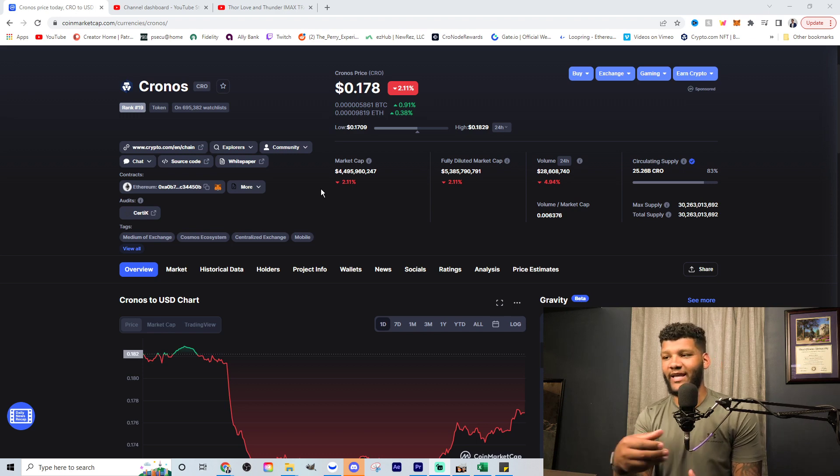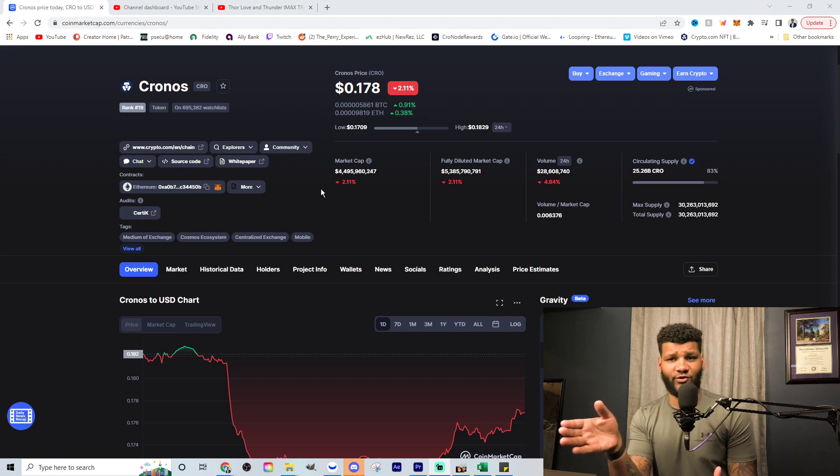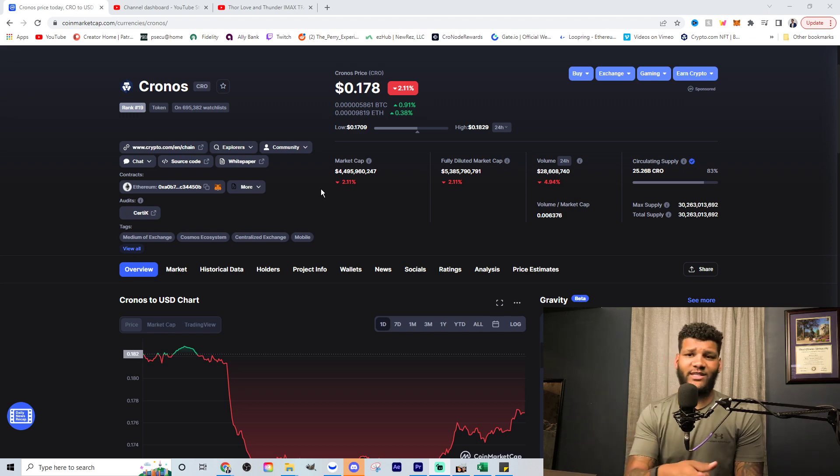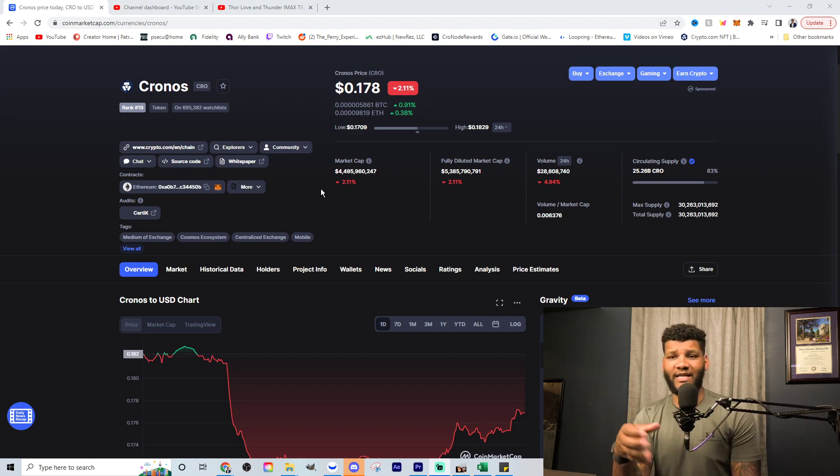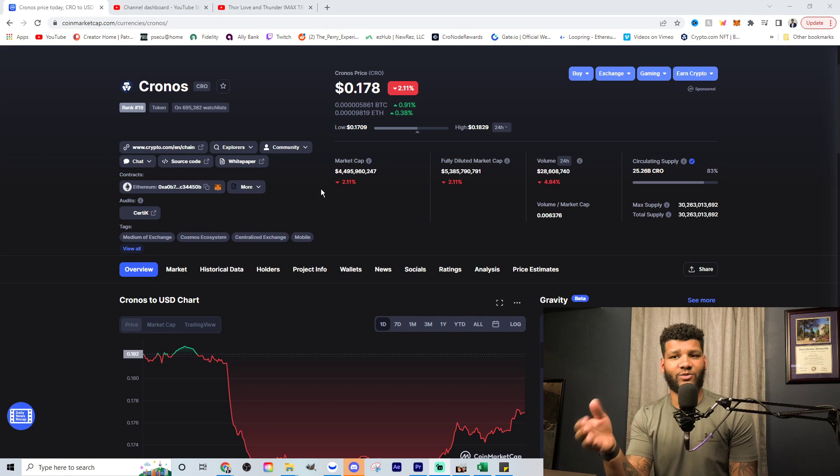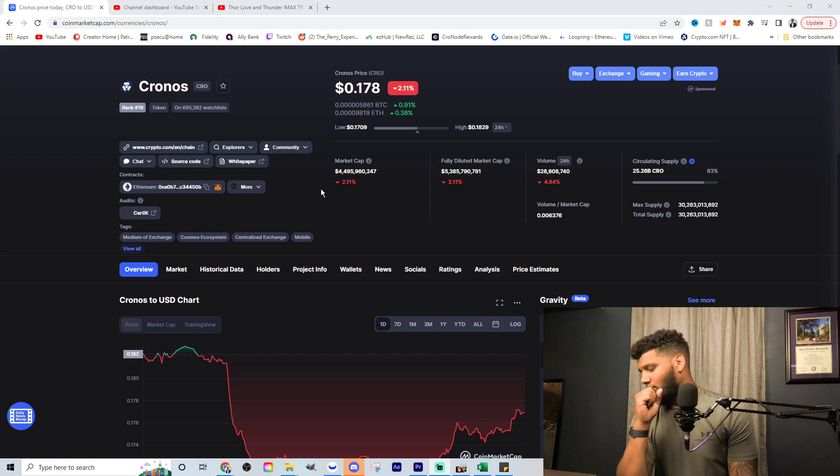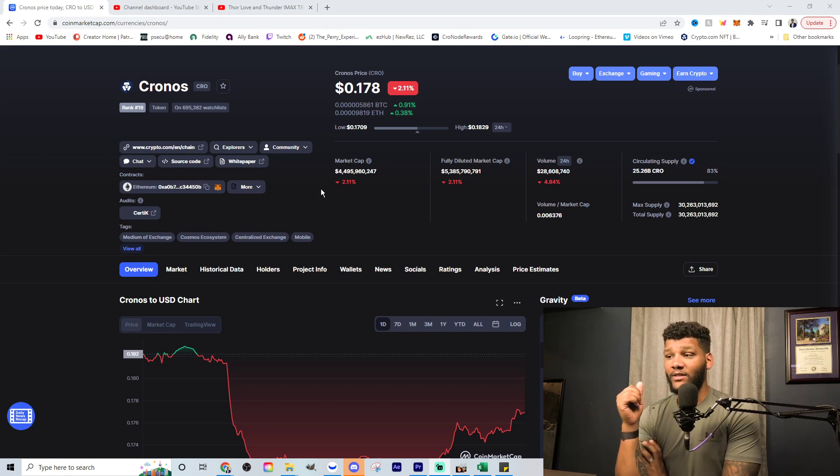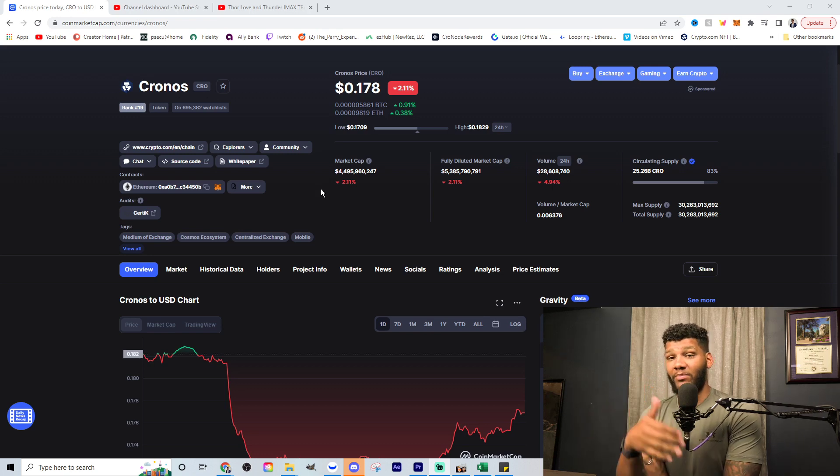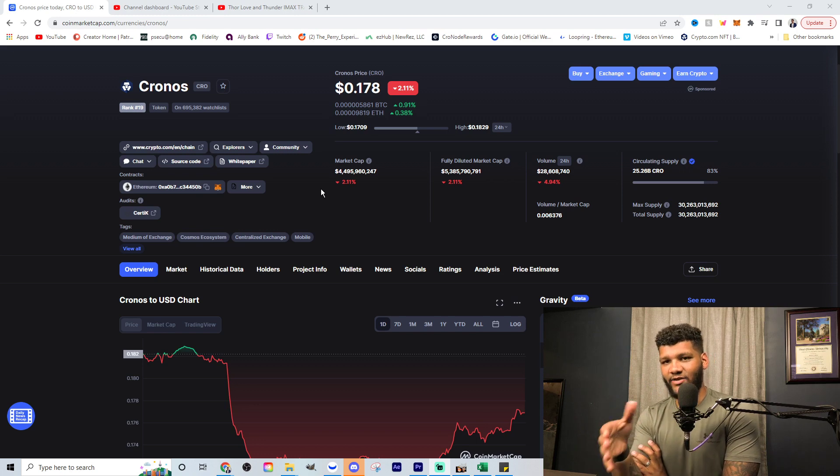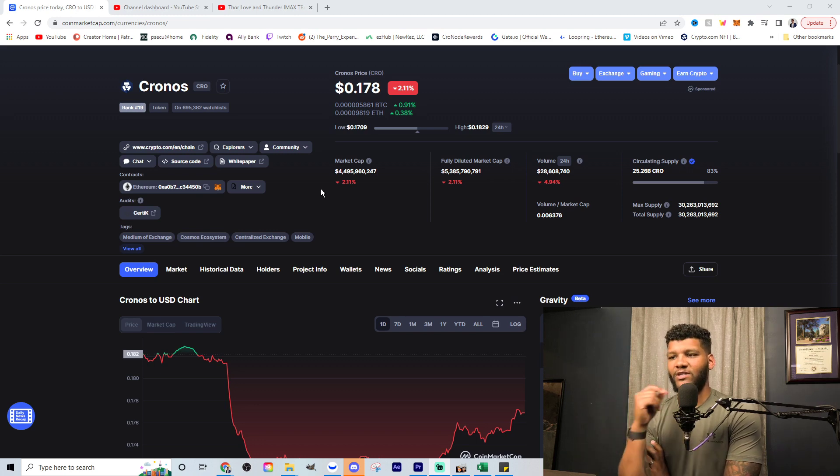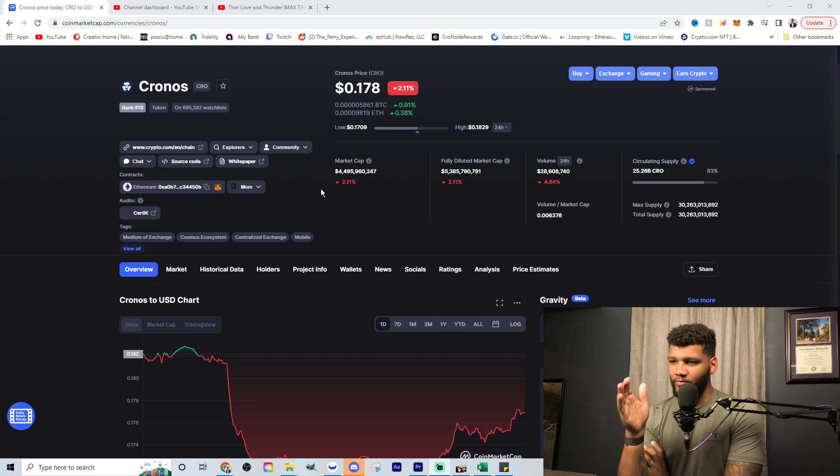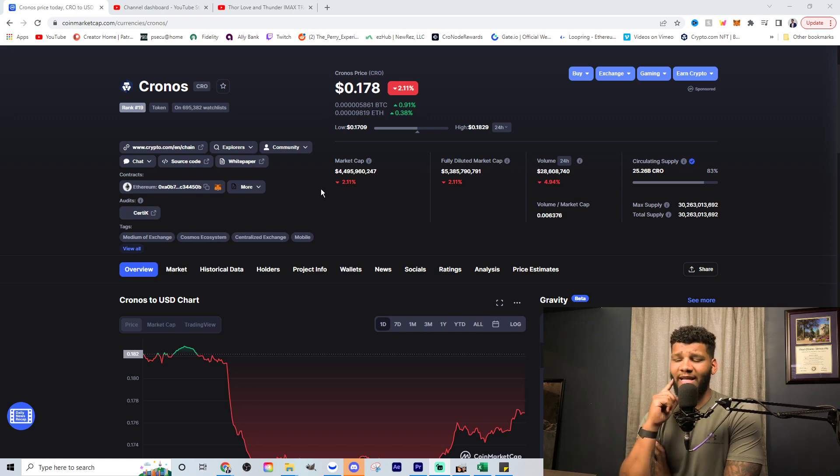This is why a lot of people are saying, hey, can this get to $100 or can this get to $10 or $20 or whatever? And I believe it definitely can. It just all depends on what happens.